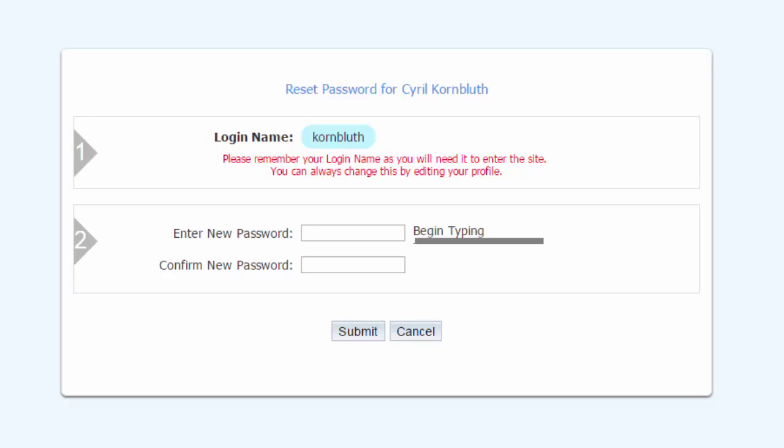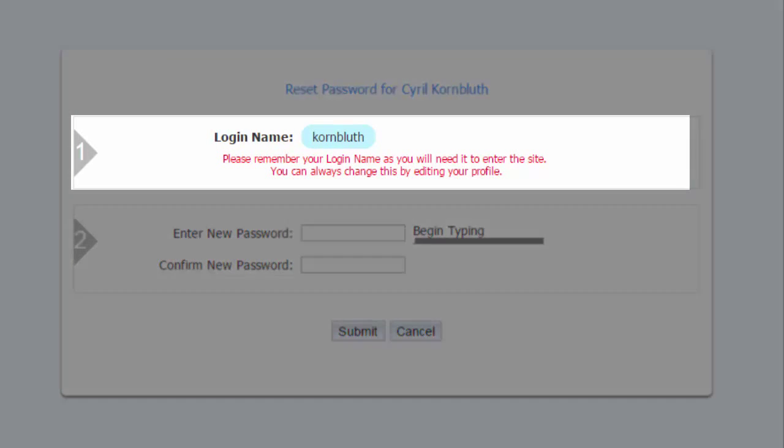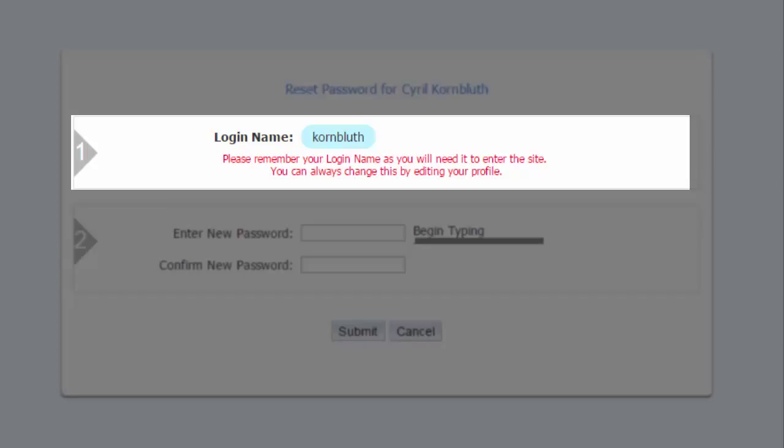Clicking the link brings you to the password reset page. In the top field, you'll see your current login name. Remember this since you'll need it to access the site. If you find your login name hard to remember, don't worry. You can change it once you've logged in by editing your member profile.